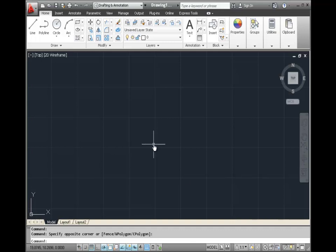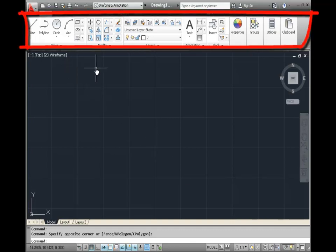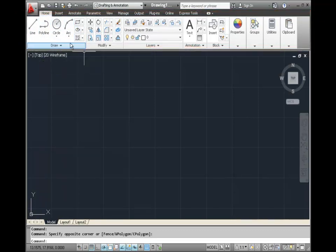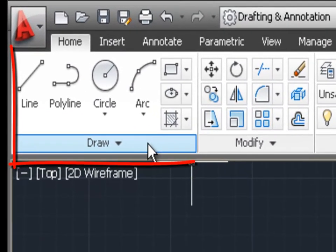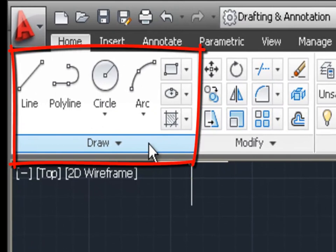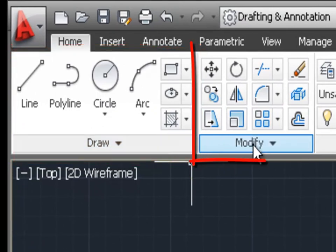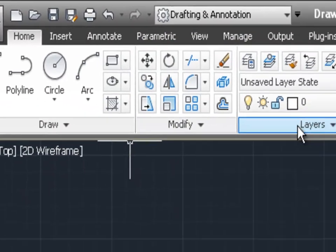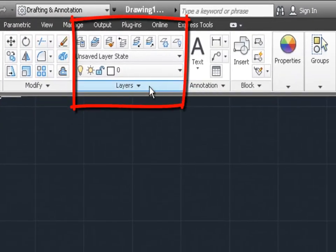Also at the top of the screen is a graphical user interface section called the ribbon, and within each ribbon there are different panels. For example, the furthest left panel is the draw panel, then to the right of that we have the modify panel, and then the layers panel and so on.